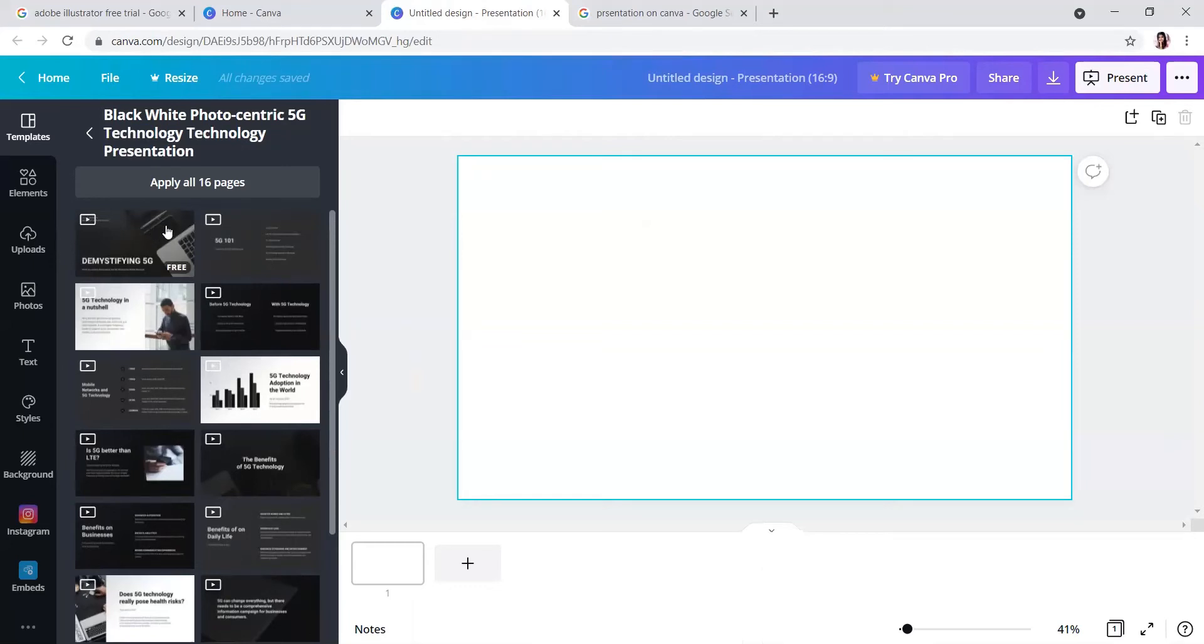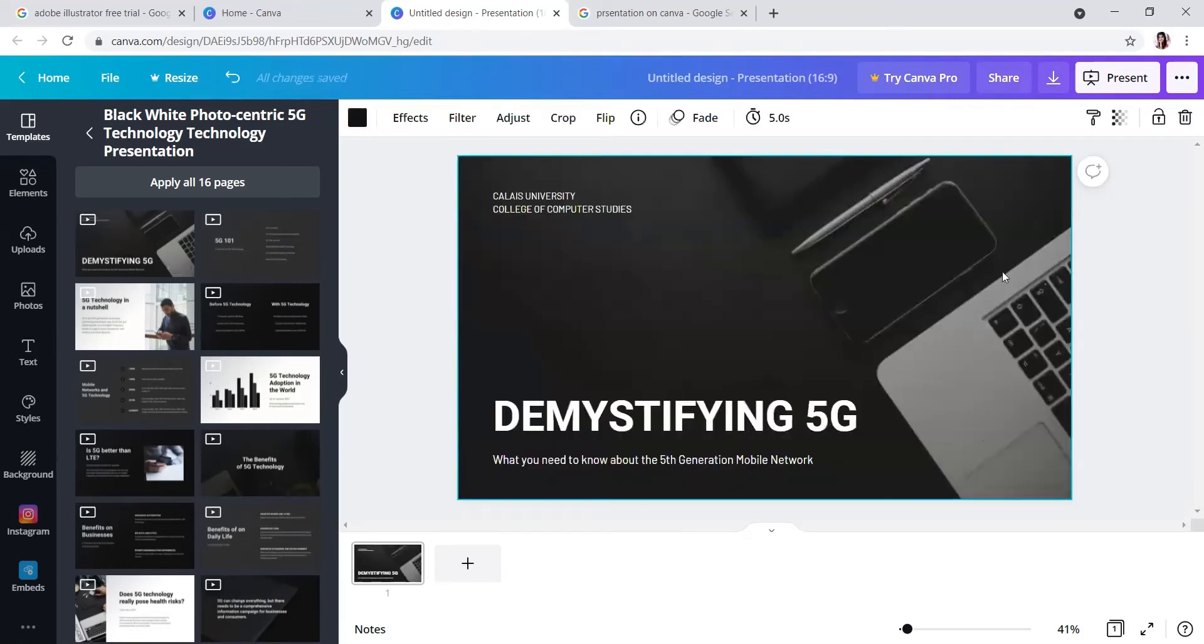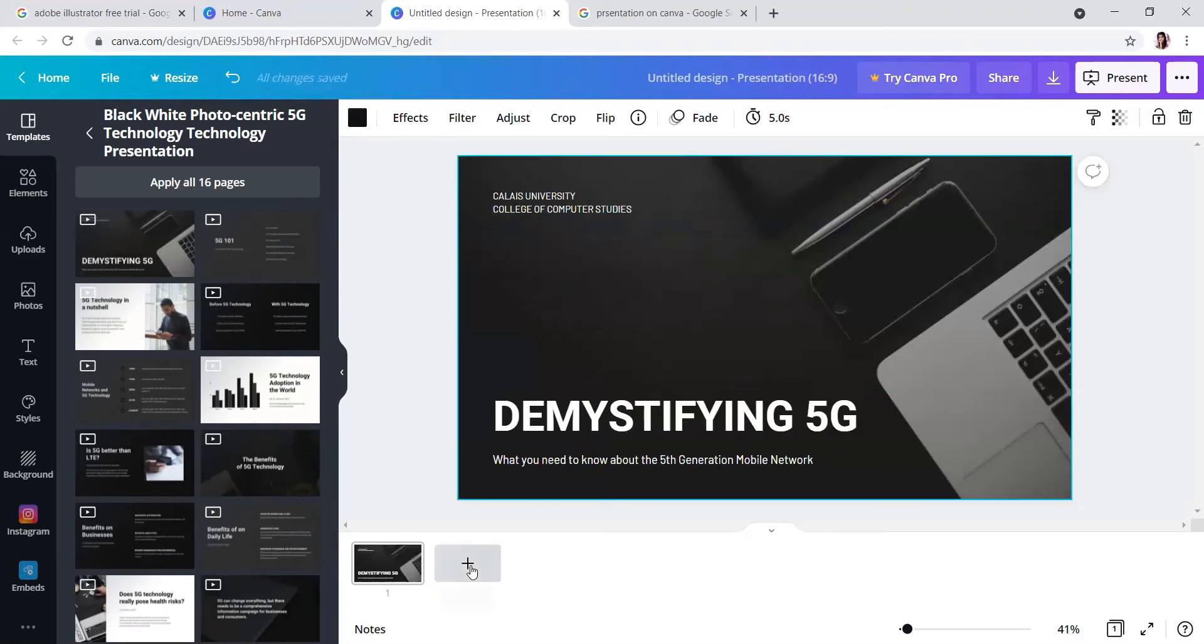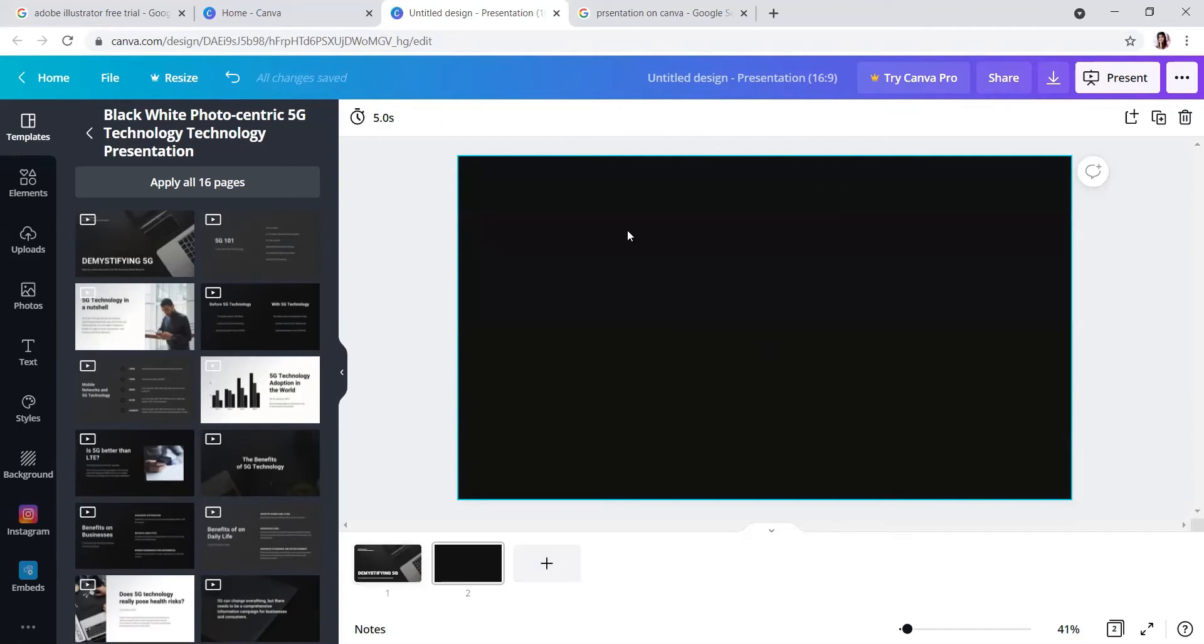I am dragging this one to the workspace. This is your first page. See this plus symbol? Add page means it will create your next page. These are the standard methods for adding pages.